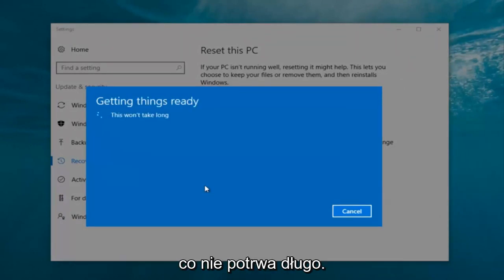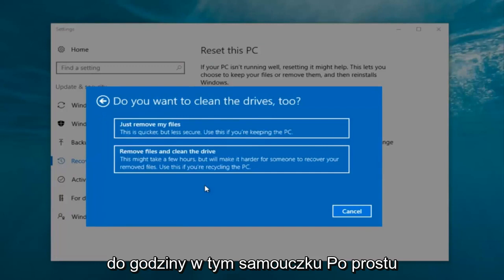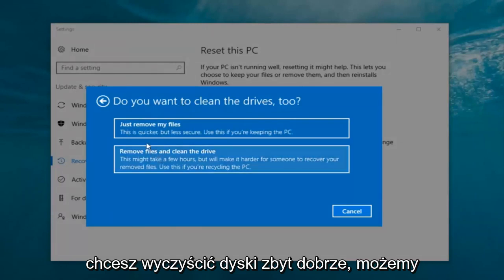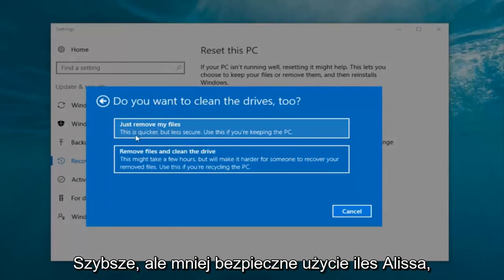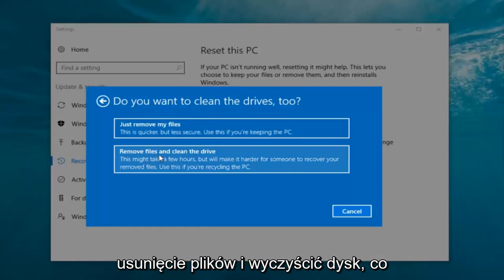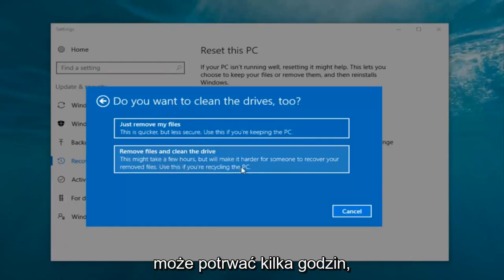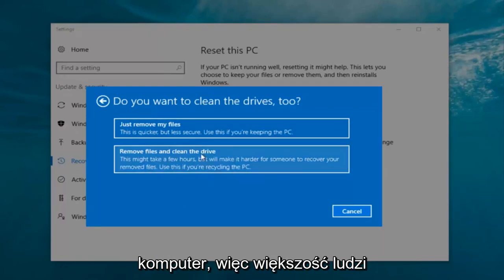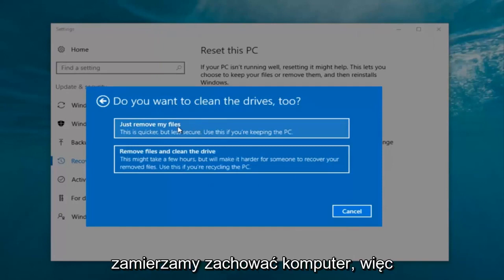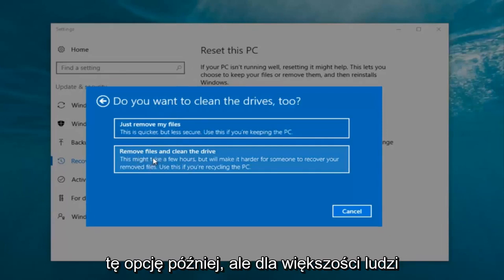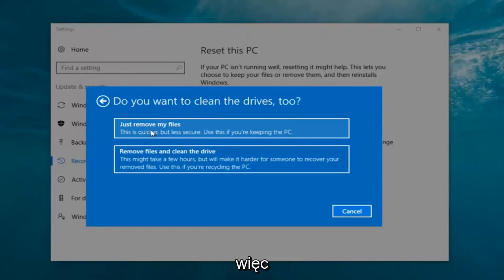It's gonna say "getting things ready, this won't take long." I would recommend you allow a solid 30 minutes to an hour for this tutorial. It's gonna ask: do you want to clean the drives too? We have two options: just remove the files — this is quicker but less secure, use this if you're keeping this PC — or remove files and clean the drive, which might take several hours but makes it harder for someone to recover your removed files, use this if you're recycling the PC. Most people are keeping the computer so we're gonna select just remove my files, which is sufficient for most people.